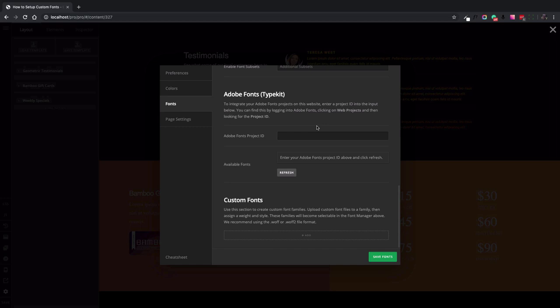Scroll down the screen to find the custom font section. Here you can add your custom font and upload them. As you can see in the description here, the best file types to use as fonts are the WOFF or WOFF2 file formats.